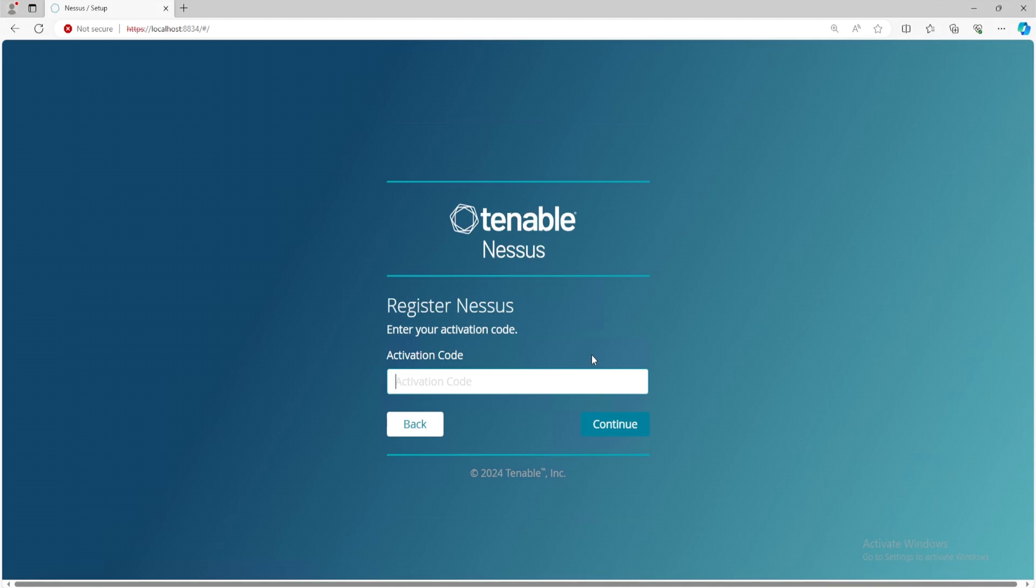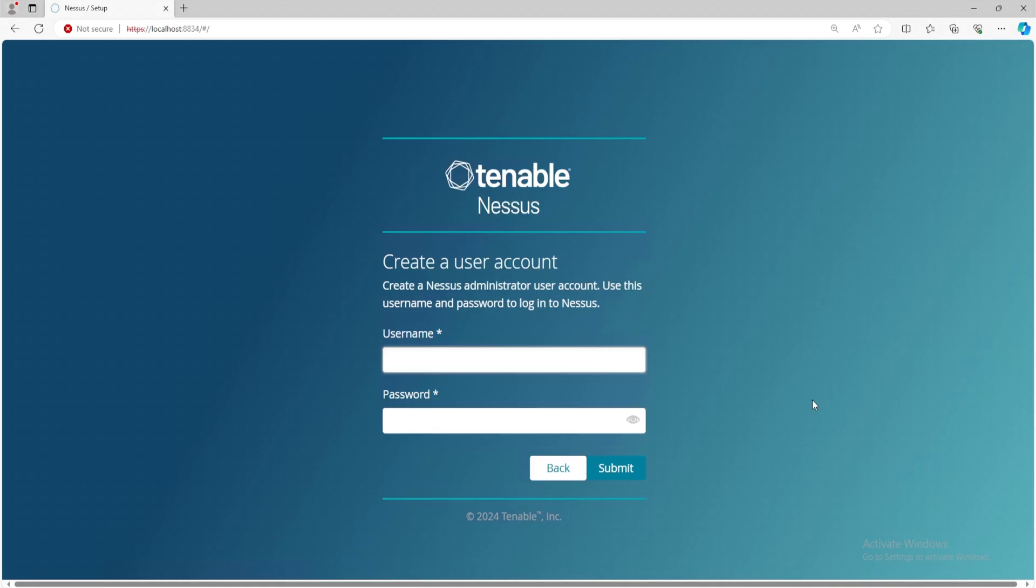When you receive your activation code, you want to make sure you include the dashes. So for example, you can type in AAA and then BBB. That won't work. So you need to type in a dash and then the following characters. If you don't include the dash, activation will fail. And then you'll be asked to create a user account. I'll name this as myDFIR and then we'll enter in a password. Click on submit.